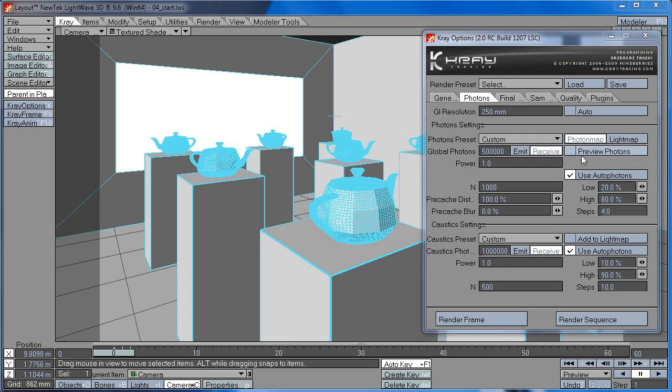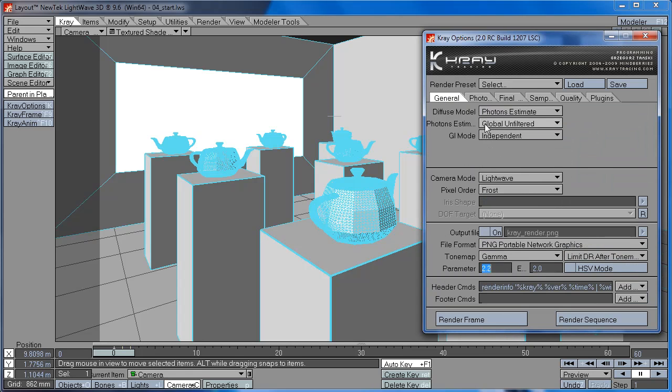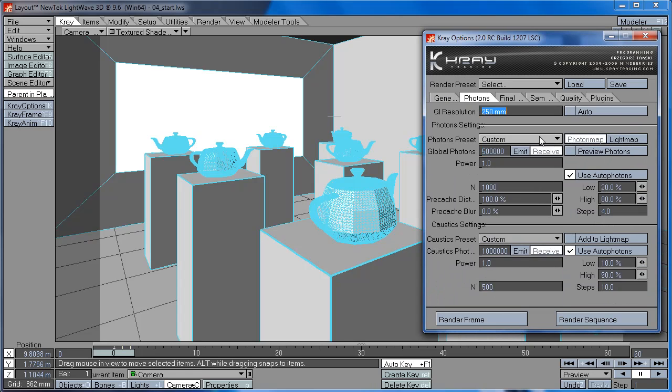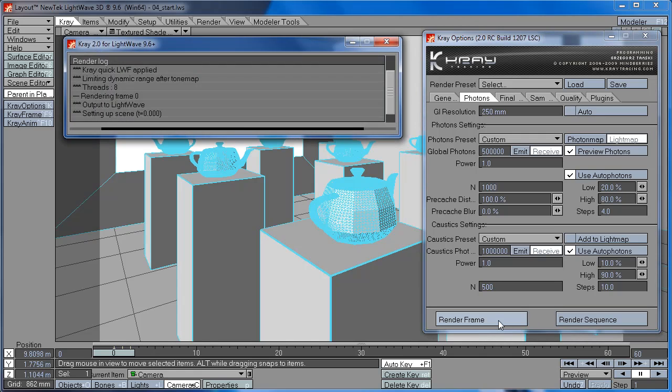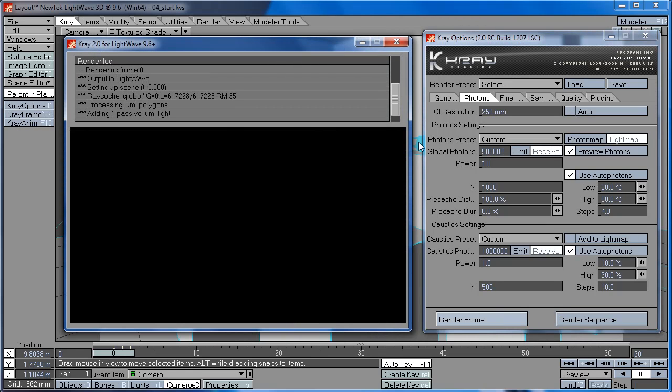Now the Preview Photon settings lets you just preview the photons while they're being shot into the scene. But it only works in Lightmap mode. And it slows down rendering a little bit, so I usually turn it off.